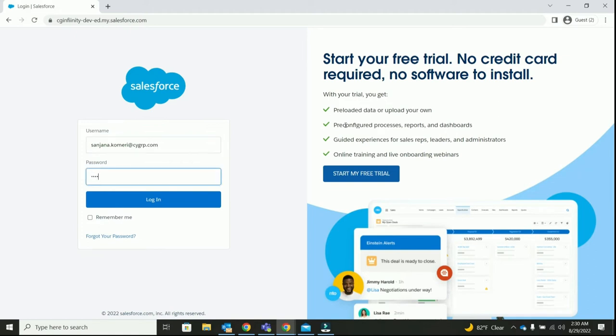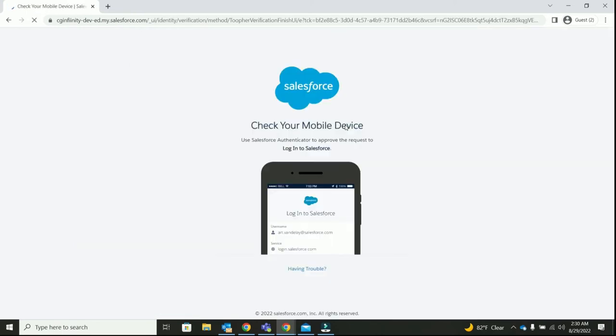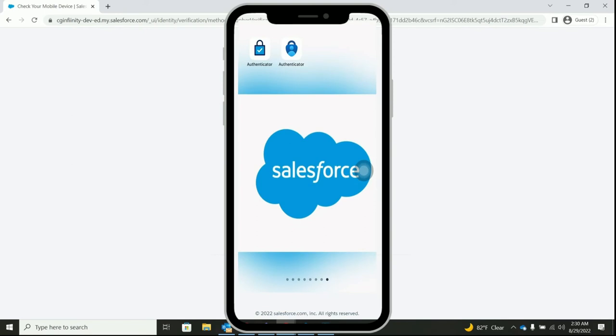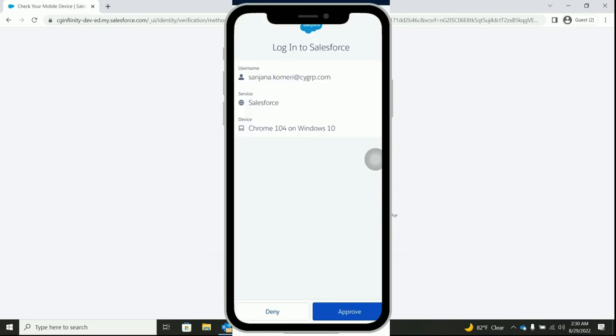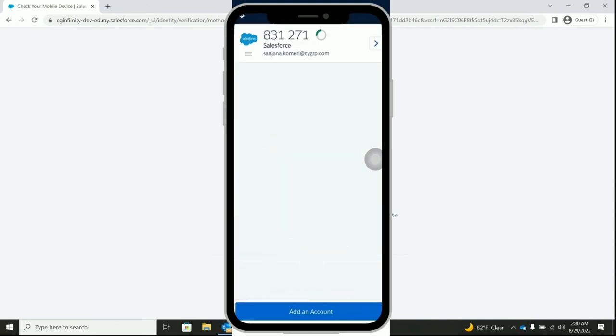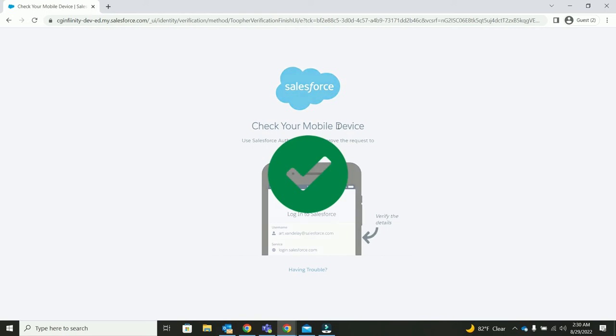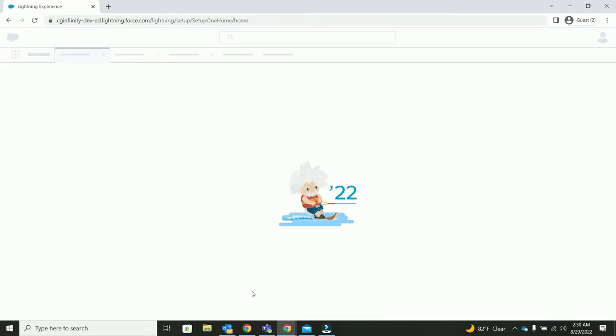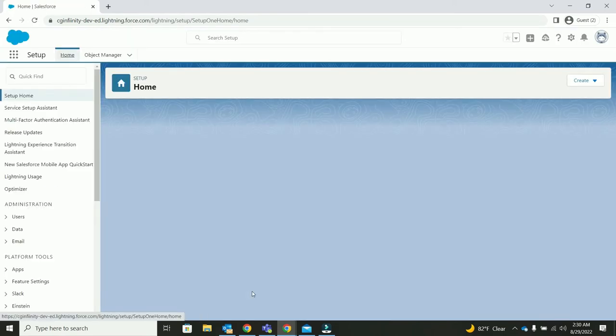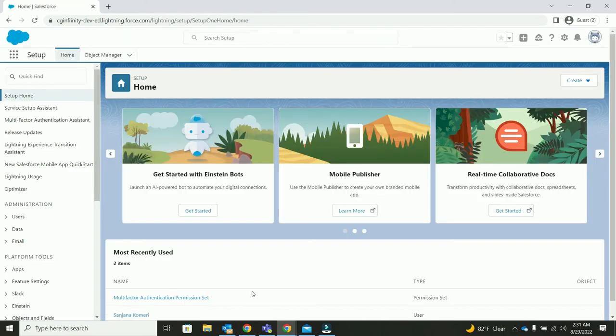I'm giving in my credentials. I've been prompted with a notification in my mobile phone. I'm clicking on approve. As soon as I hit on approve, you can see that in my system, the Salesforce homepage has been loaded.